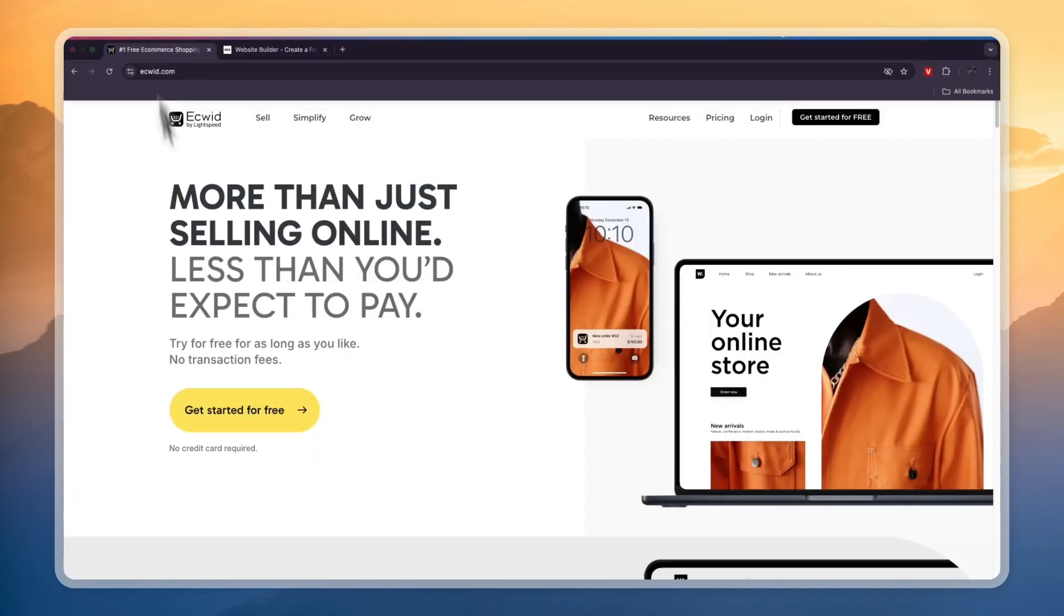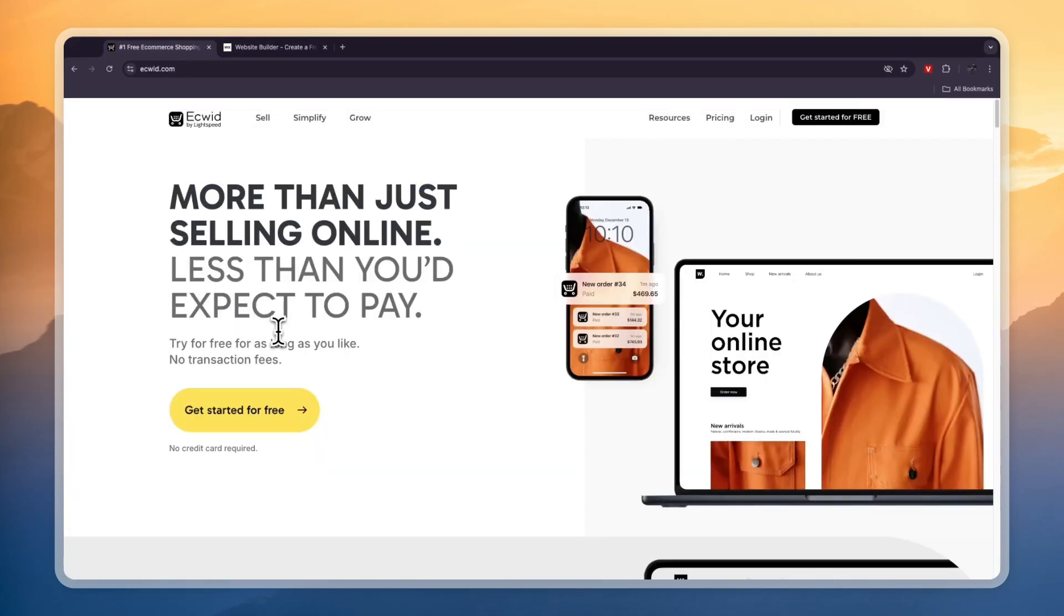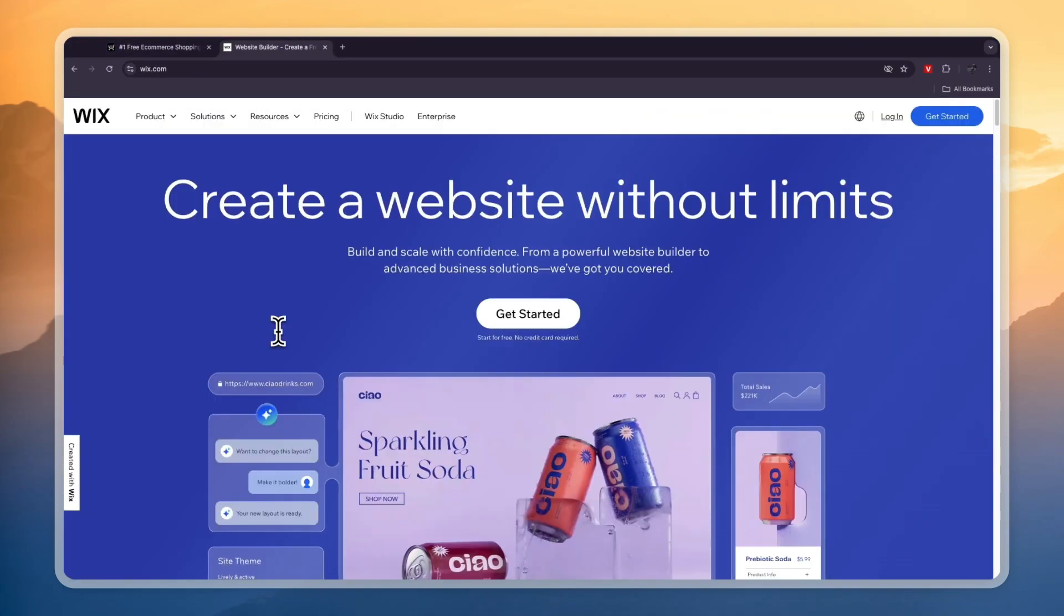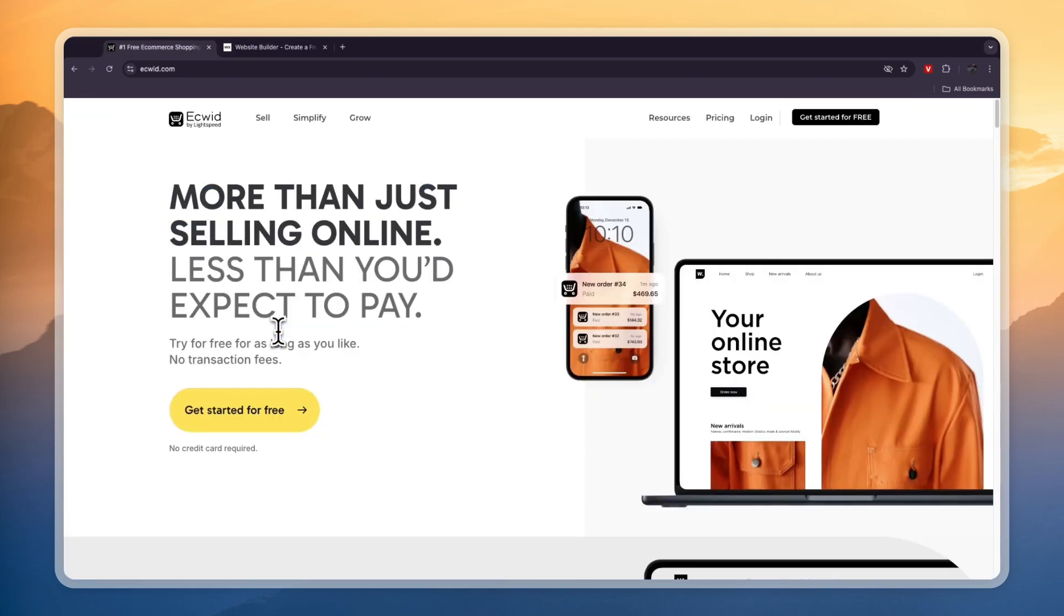In this video, I will compare Equit versus Wix and tell you which of these two website builders is best for who and why. First, what exactly do they do? Equit is an e-commerce store builder that has a completely free plan available.